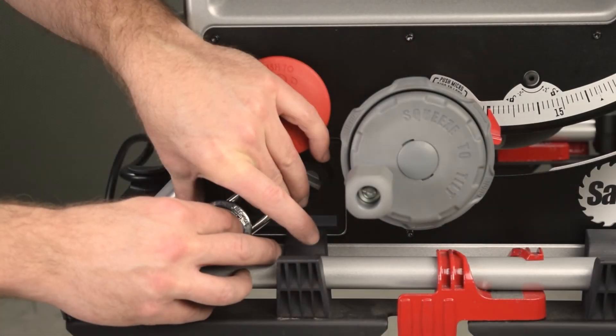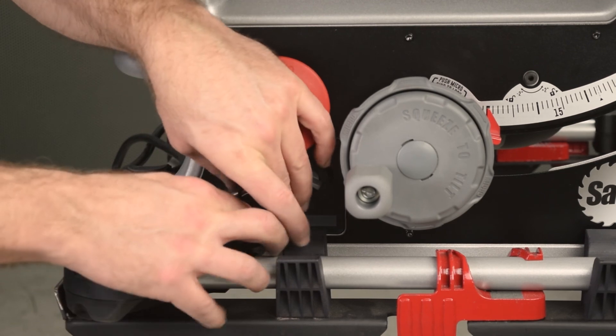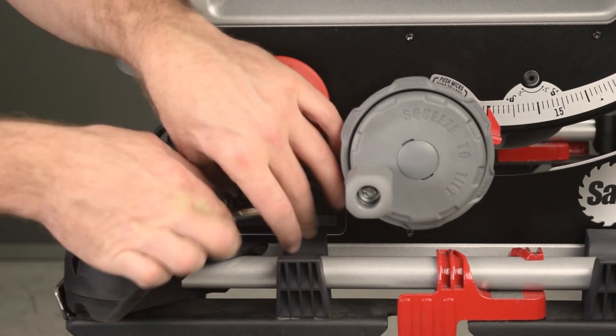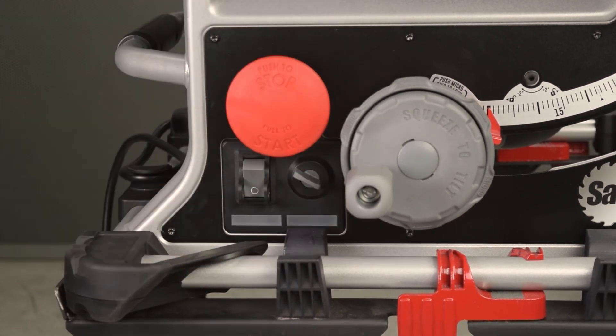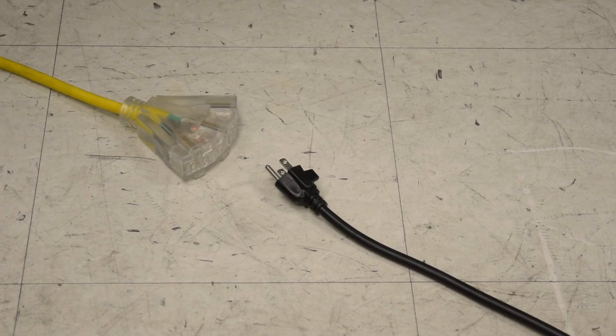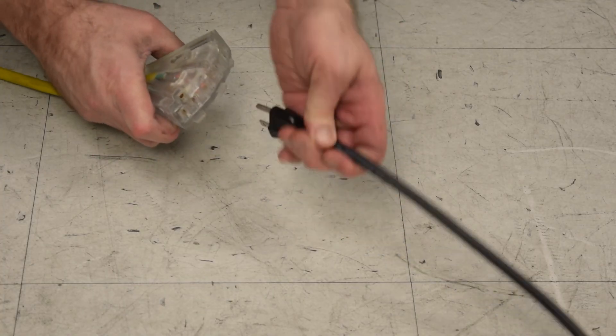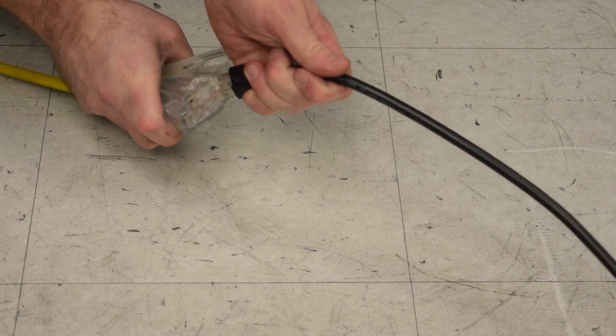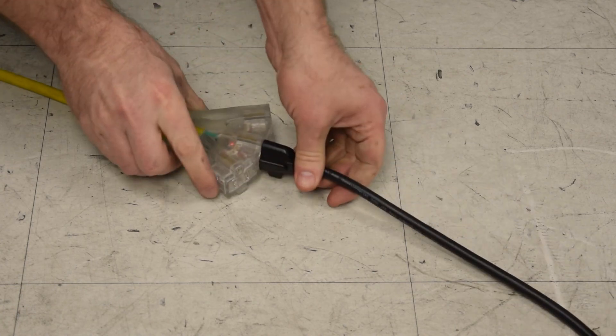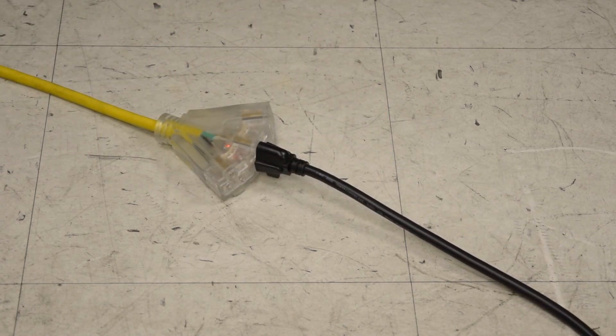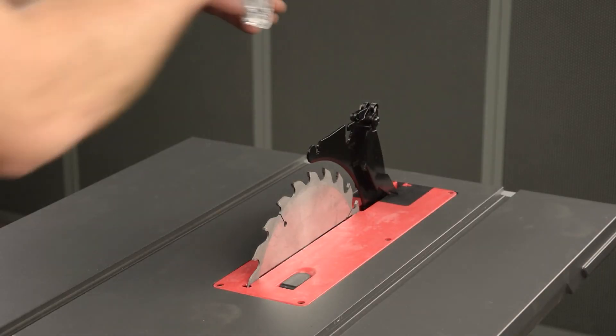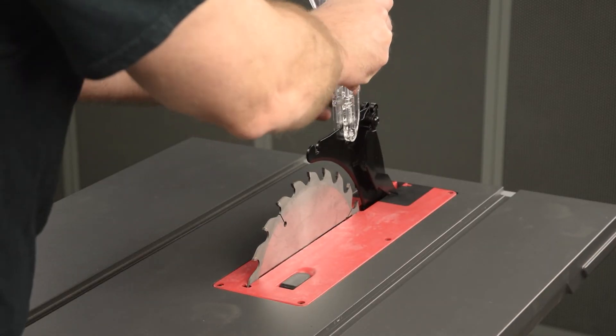Unlock the power switch. Plug in the saw, and be sure to install the micro guard.